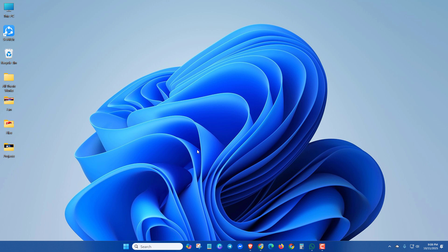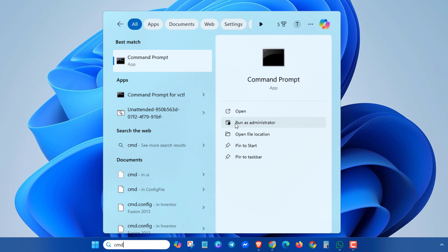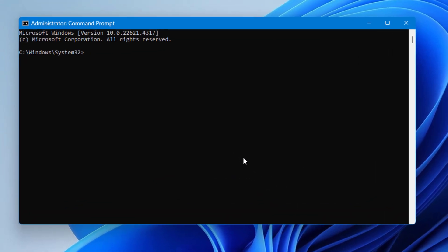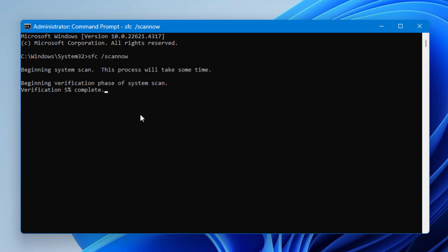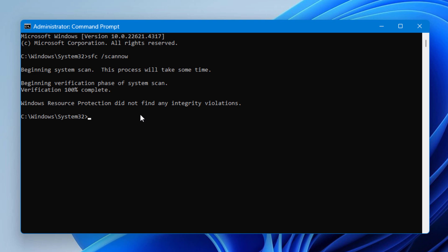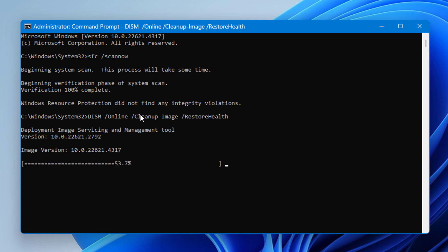In the next method, you can run System File Checker. If your system files are corrupted, it will fix the errors. Open cmd and run it as administrator. Type sfc /scannow and press Enter. You can apply this method only in Windows 8, 10, and 11. Also type dism /online /cleanup-image /restorehealth and press Enter. After doing this, restart your PC and check.